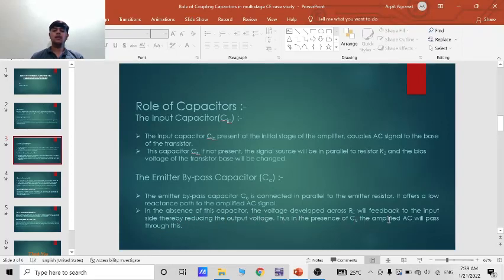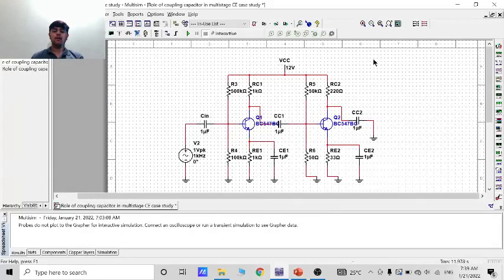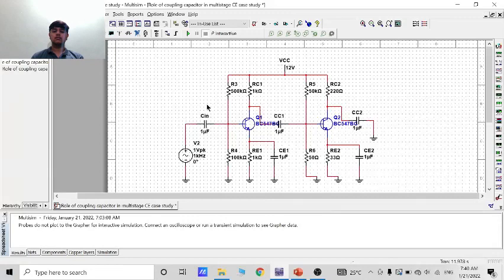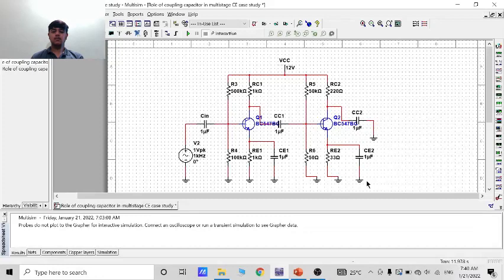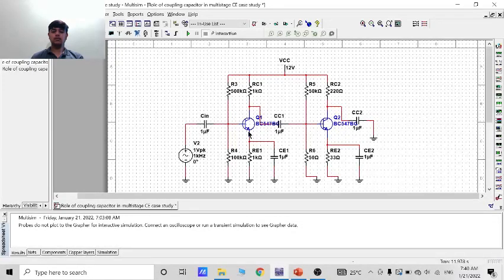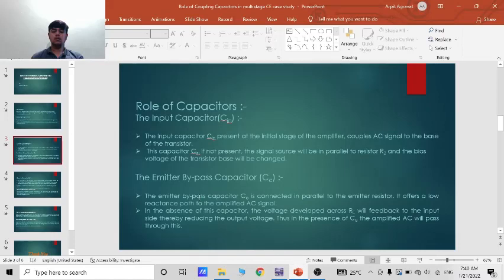Thus in presence of CE, the amplified AC will pass through this. So in my circuit, there are two CE, first one is here and second one is here, both for different transistors.